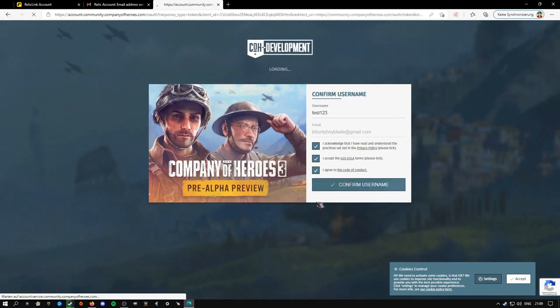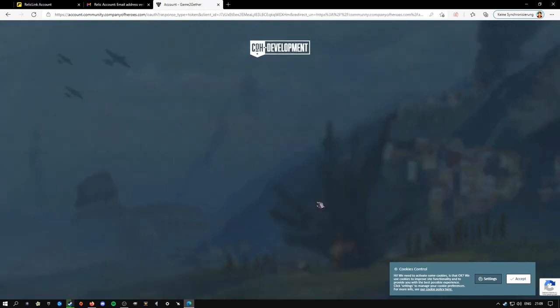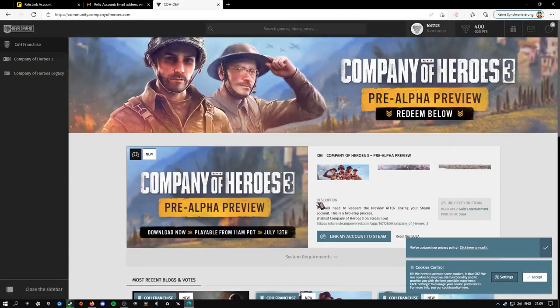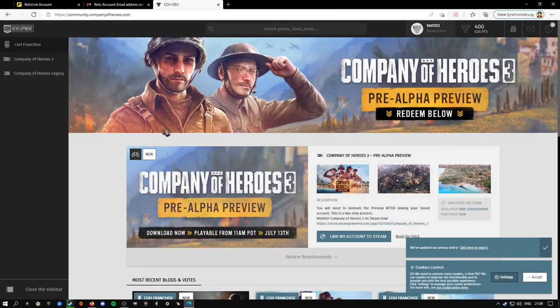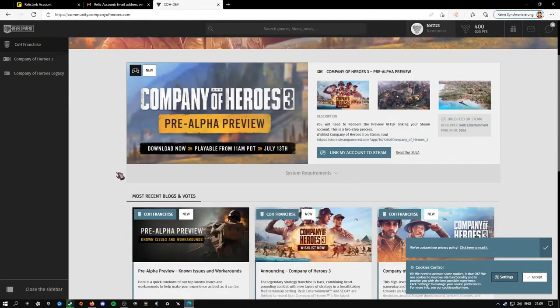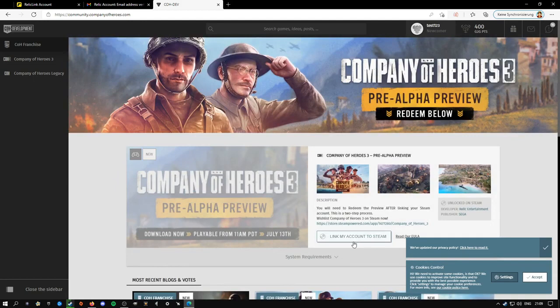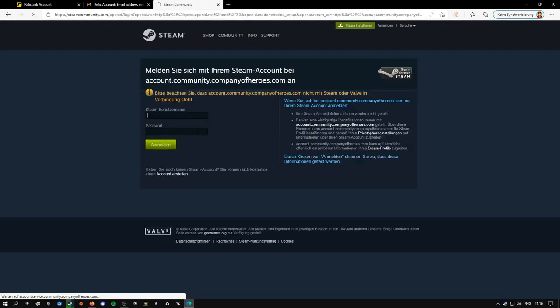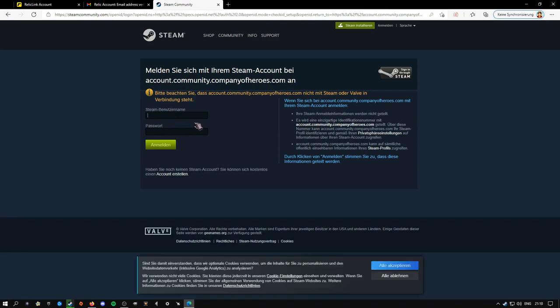Now all you have to do is link your Steam account. Click link my account, then log into your Steam account, and it will connect automatically.